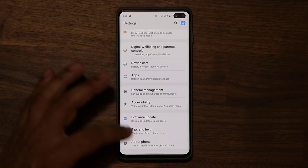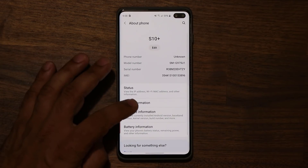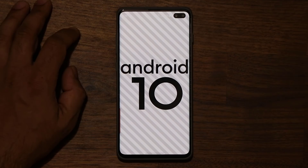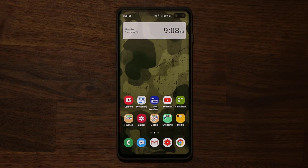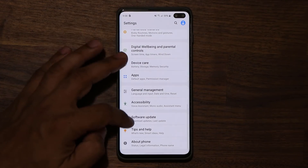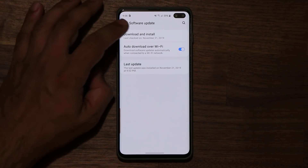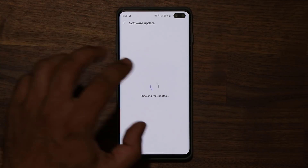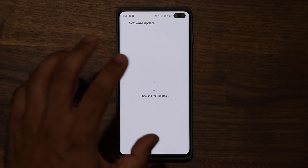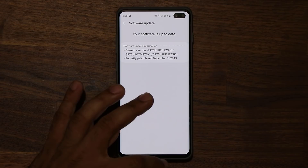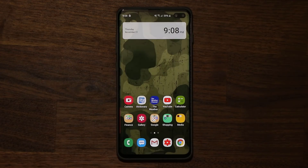If you do have any questions, comments, or concerns, drop them down below. Let me know if you got Beta 6, or maybe you're in line, or if you're watching this video and getting it right now — just go to Settings, tap on Software Update, and tap on Download and Install. If it's available, it's going to pop right up and you just install it. See you in the next video.